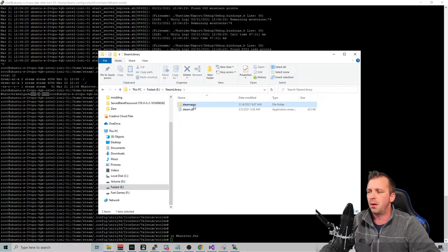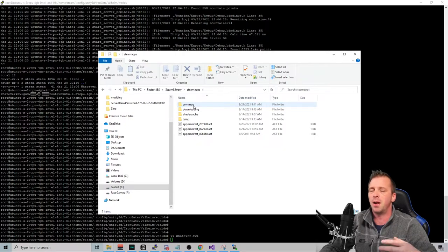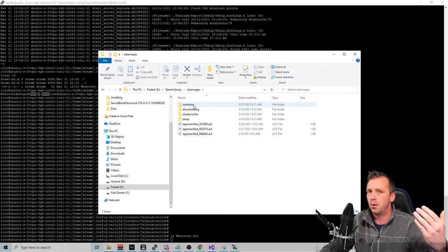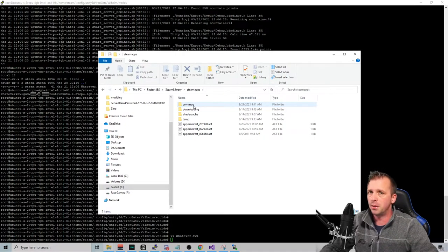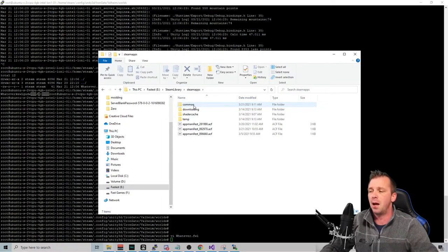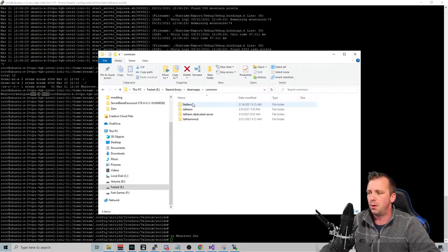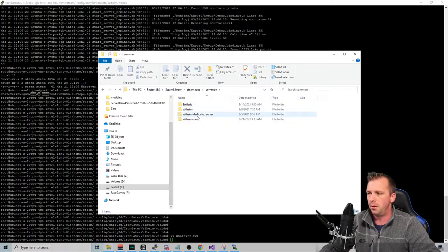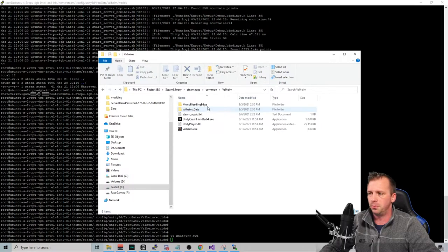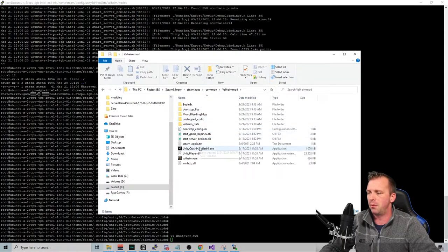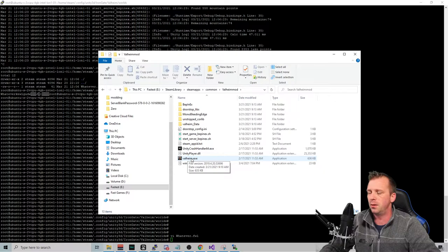But if you have other mods, sometimes you have to have it on both. However, it is a mod, so you still need to have Valheim Plus or some other type of Bepinex install on your particular server game. So I actually have a version of Valheim mod here for testing.